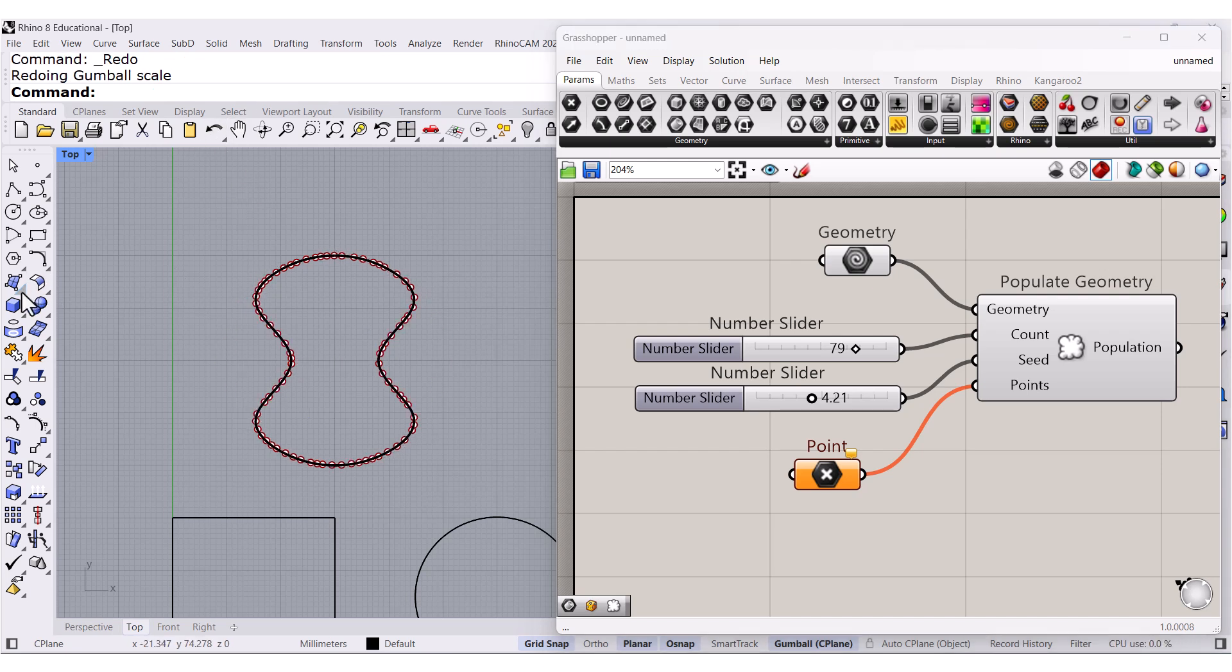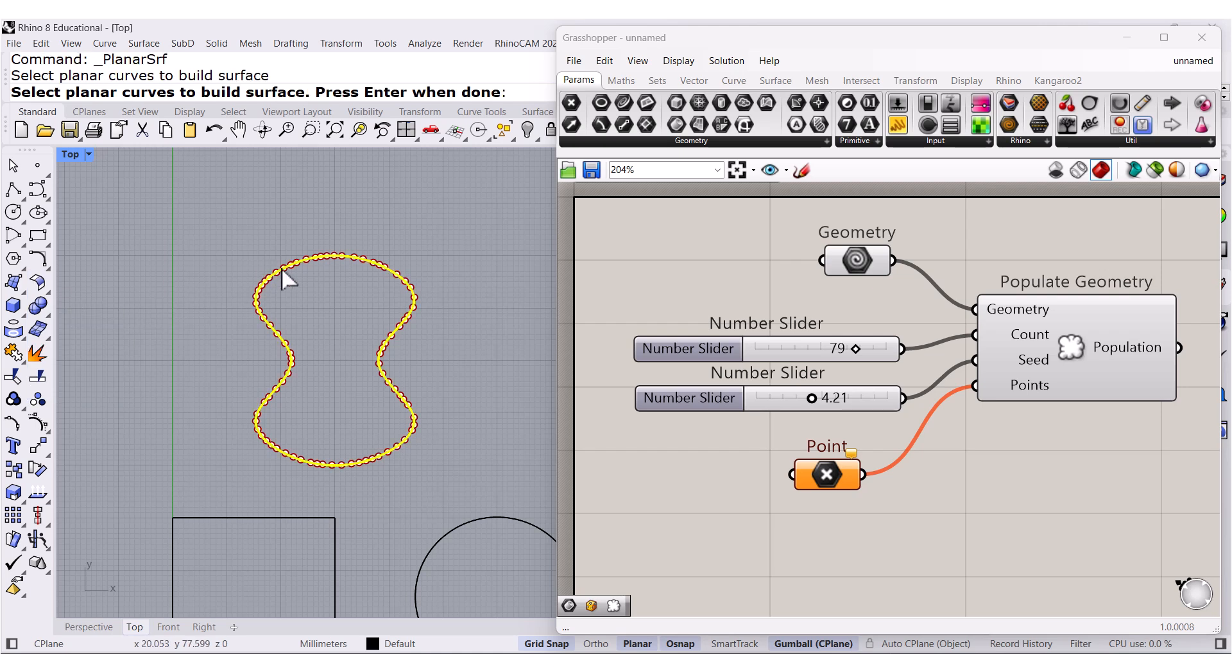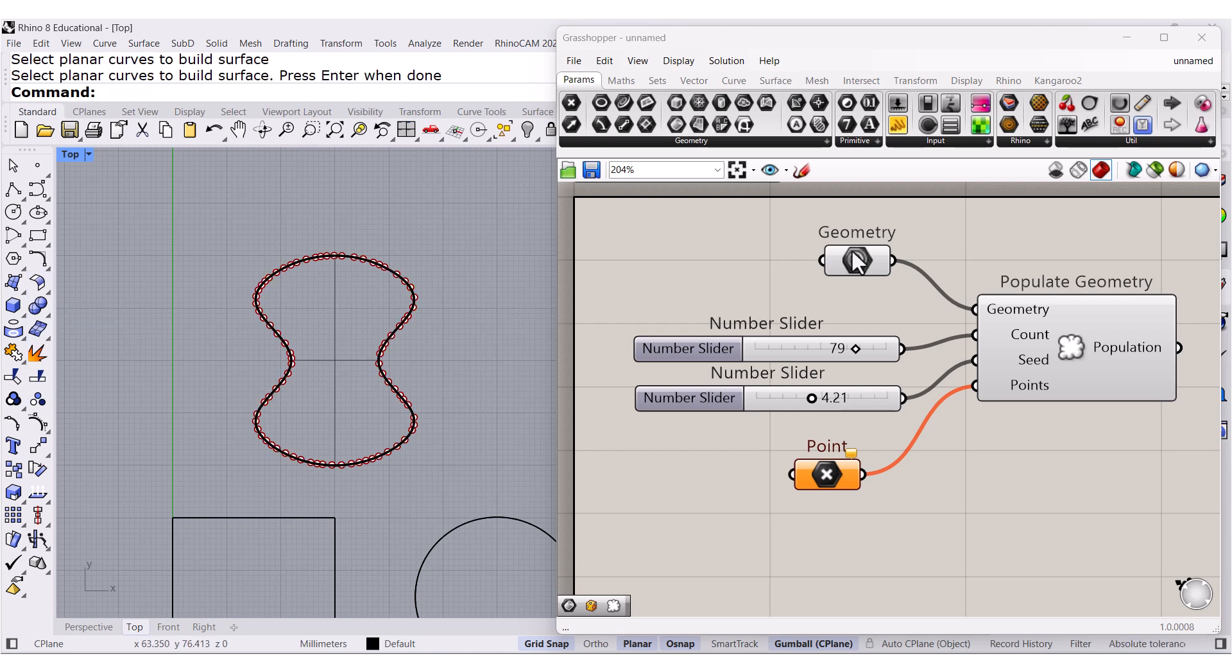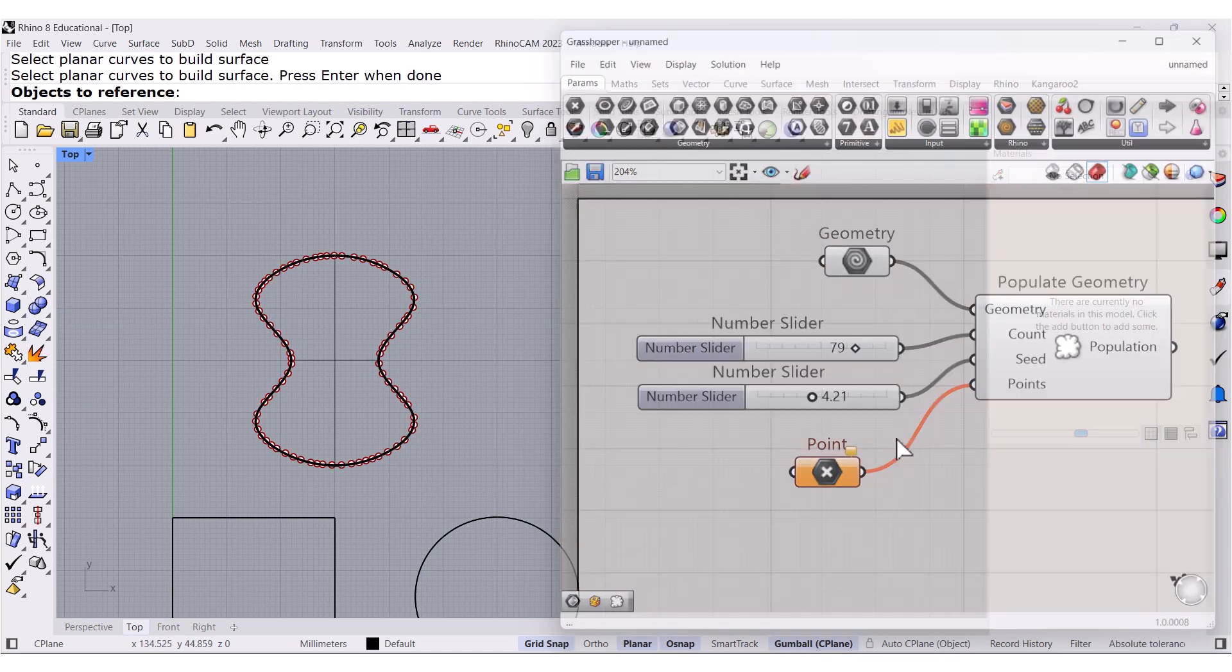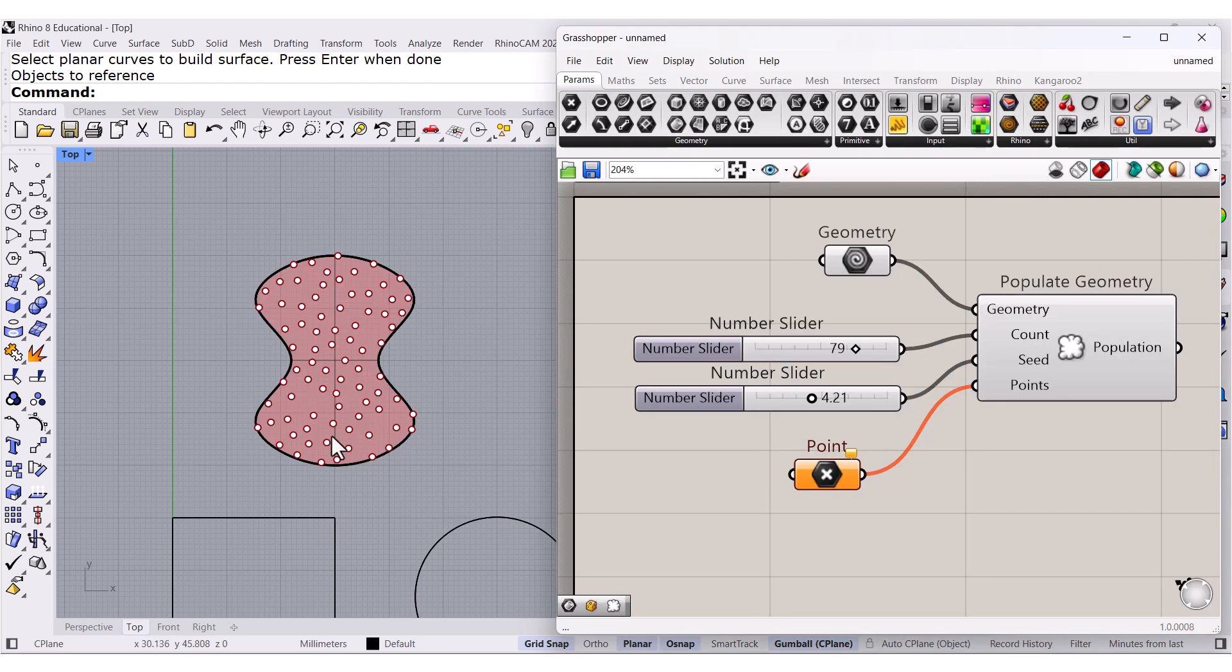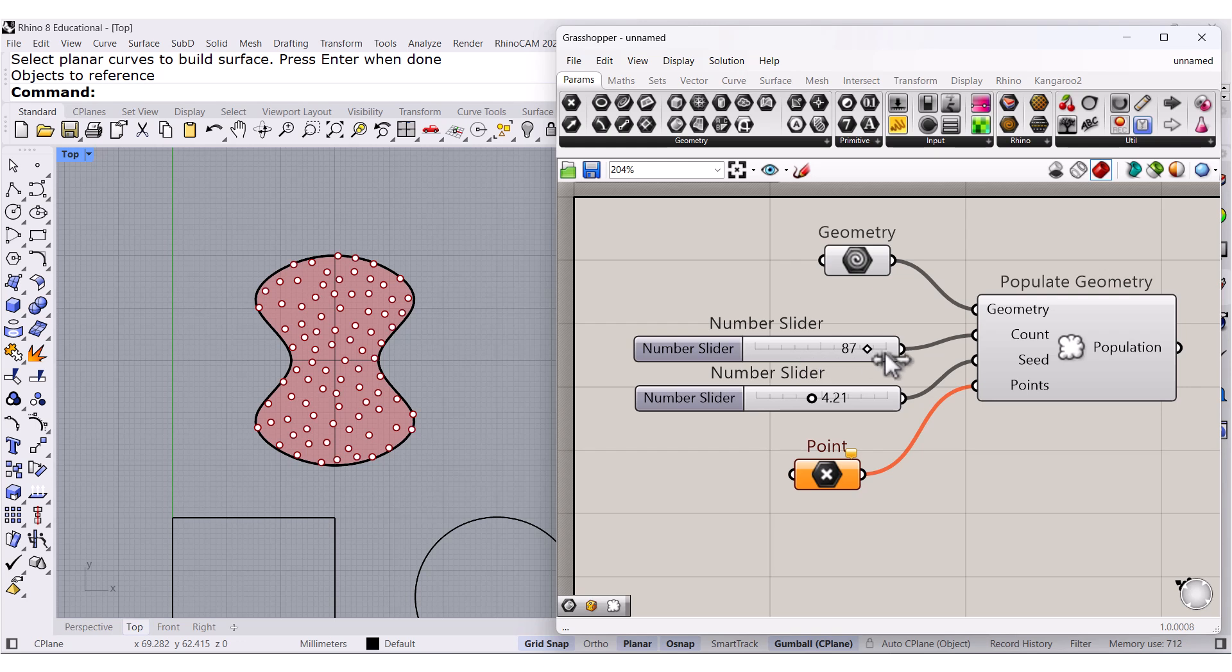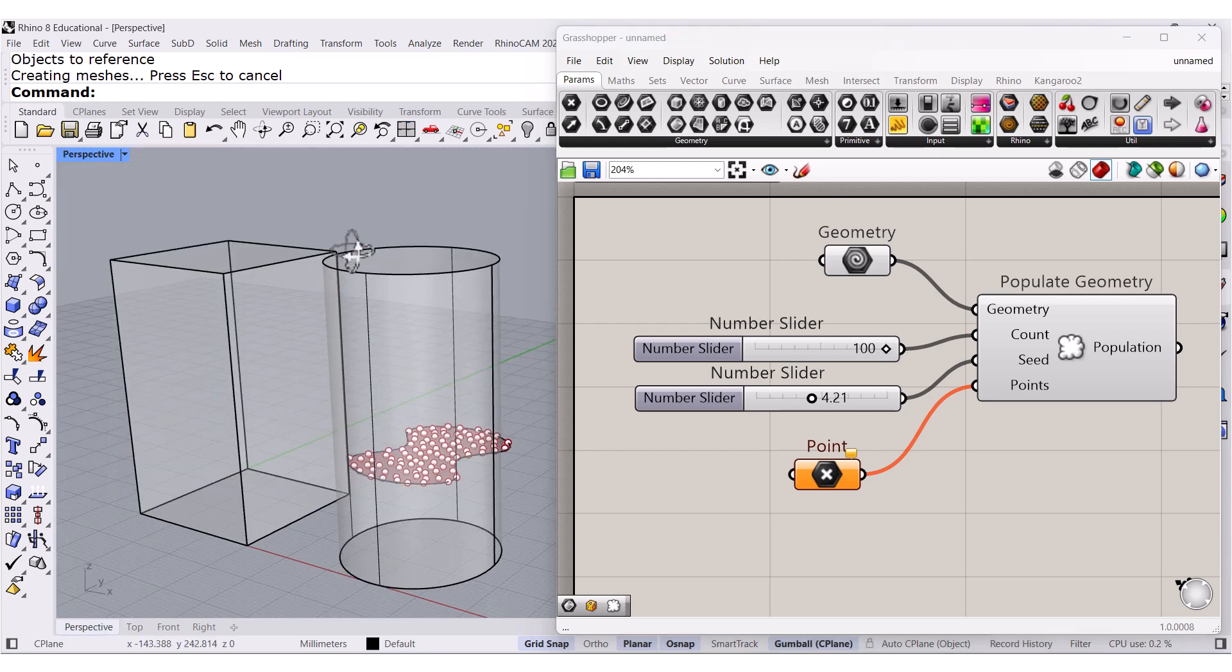But if we create a planar surface, we can select the surface, and it will populate the area. The same with this.